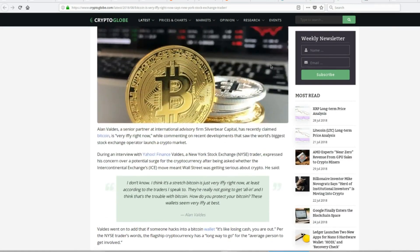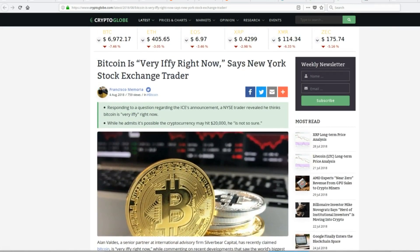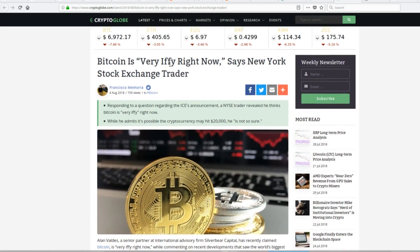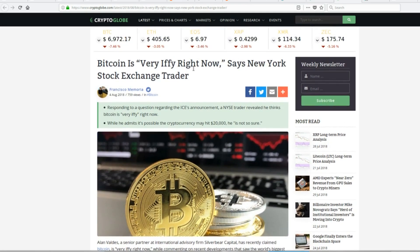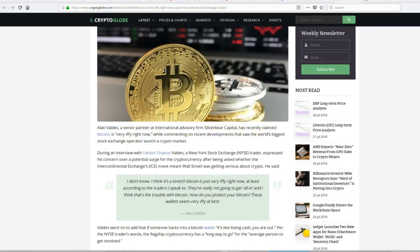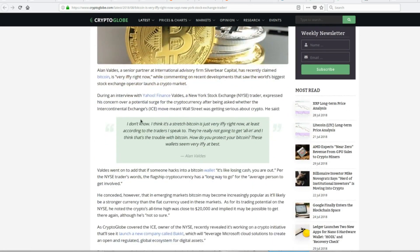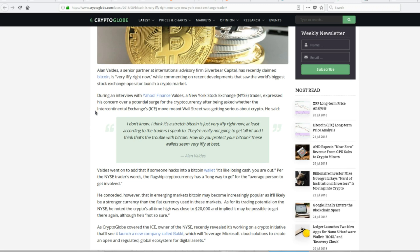So there's some other news here. This guy here says, Bitcoin is very iffy right now. So who is he? He's a New York Stock Exchange trader. They asked him about the ICE announcement. And he went on to say, I don't know. I think it's a stretch. Bitcoin is just iffy right now, at least according to the traders I speak to. They're really not going to get all in. And I think that's the trouble with Bitcoin. How do you protect your Bitcoin? I mean, these wallets seem iffy at best.